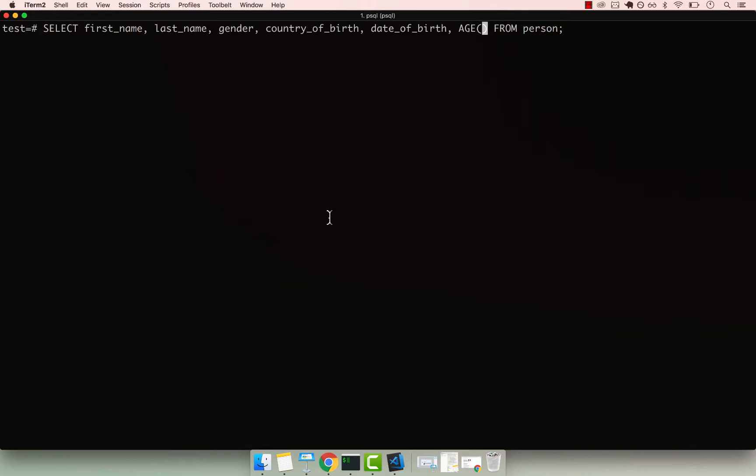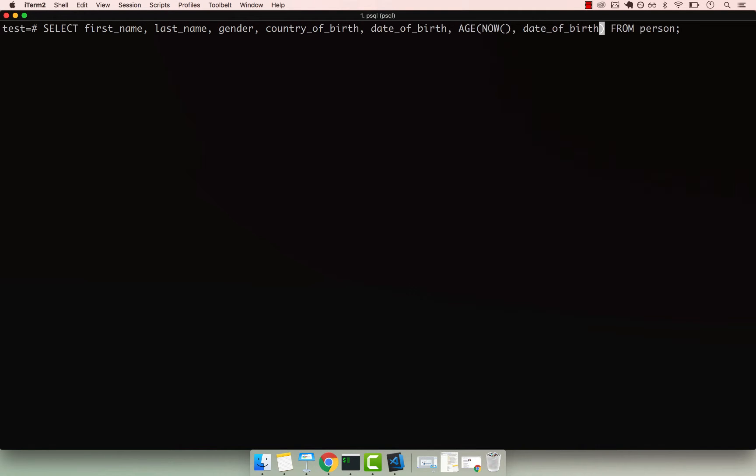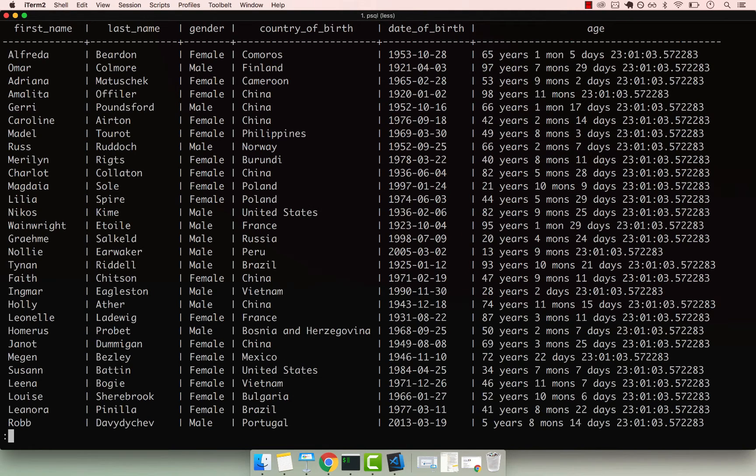The age takes two arguments. So the very first argument is the actual current timestamp, or the starting date that you want to calculate the age. And then the second one is the actual date or date of birth in our case. So let's go ahead and pass date of birth, and then if I say as an age and then press enter.